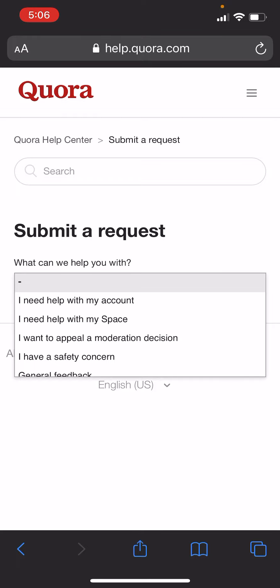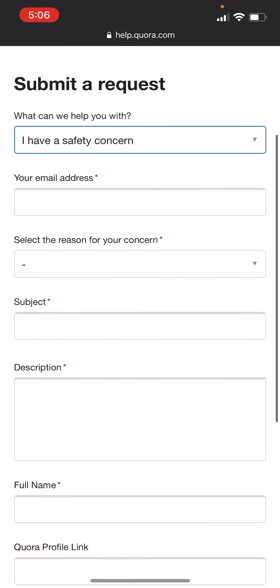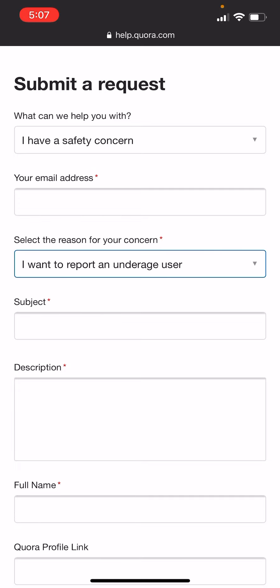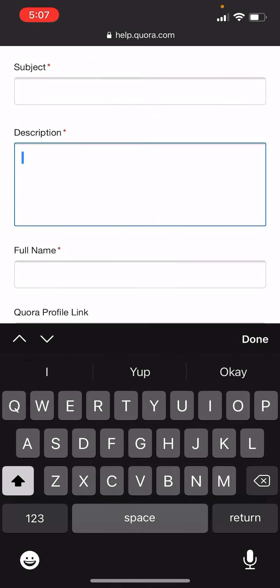Now, you go down to Safety Concern, and under there you can find an underage user. Fill in the information. I usually put in for the subject: 'underage user using Quora,' and then in the description, you put in their profile link or question link and say, 'This user is 11 years old,' if they say so in their question or in their profile. Please do something about it.